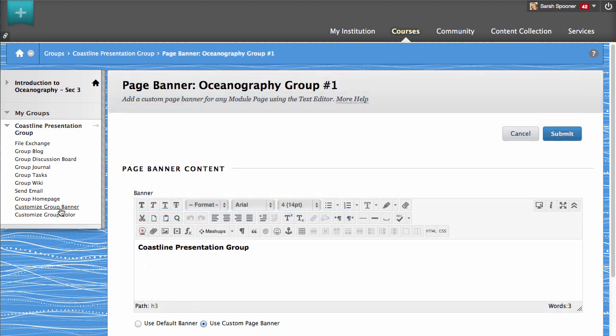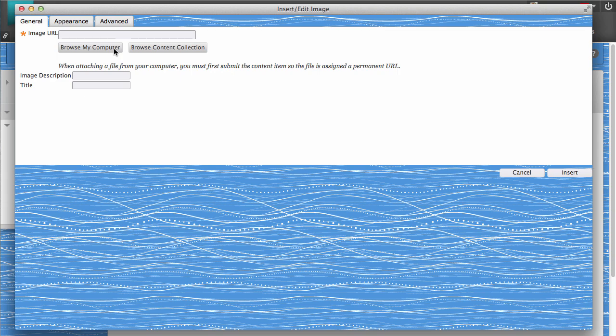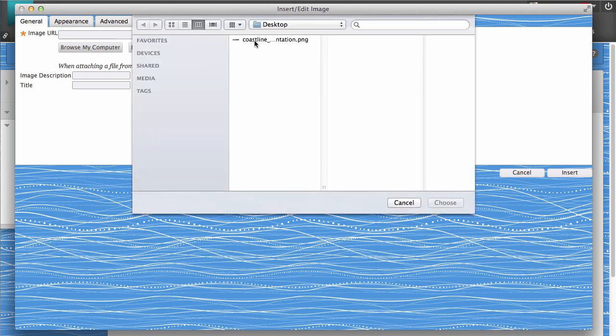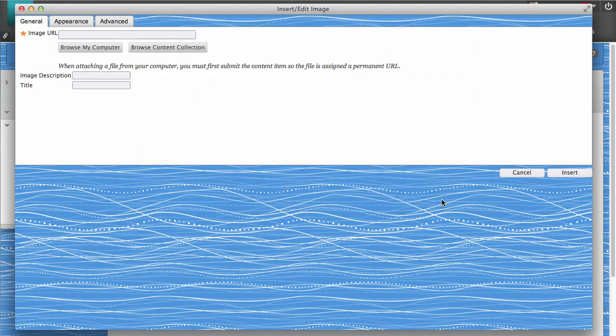You can add text or an image for your banner using the text editor. To use an image as a banner for the homepage, click the Insert Image button, and then click Browse My Computer to locate and select your image. When you have selected your image, click Insert.